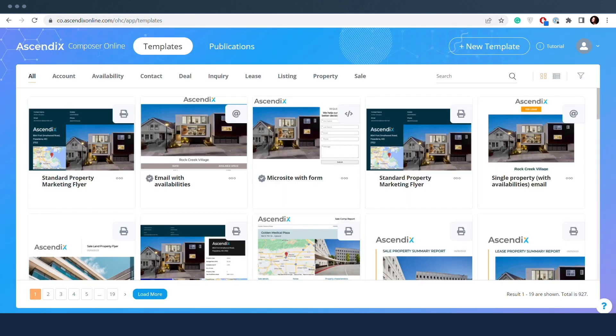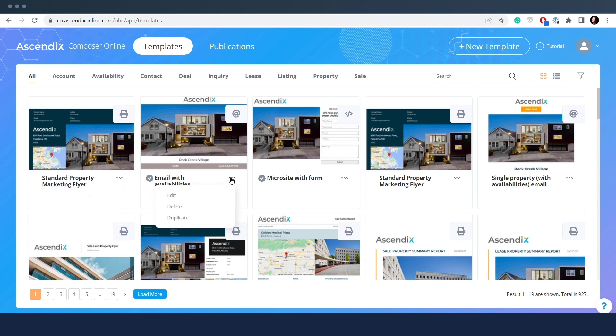Template menus have similar options despite the template type, but publication menus vary.